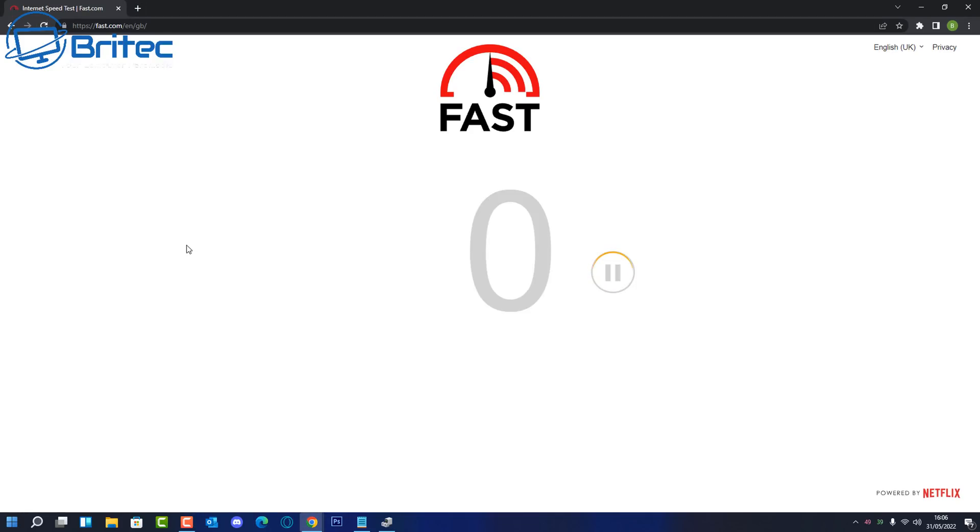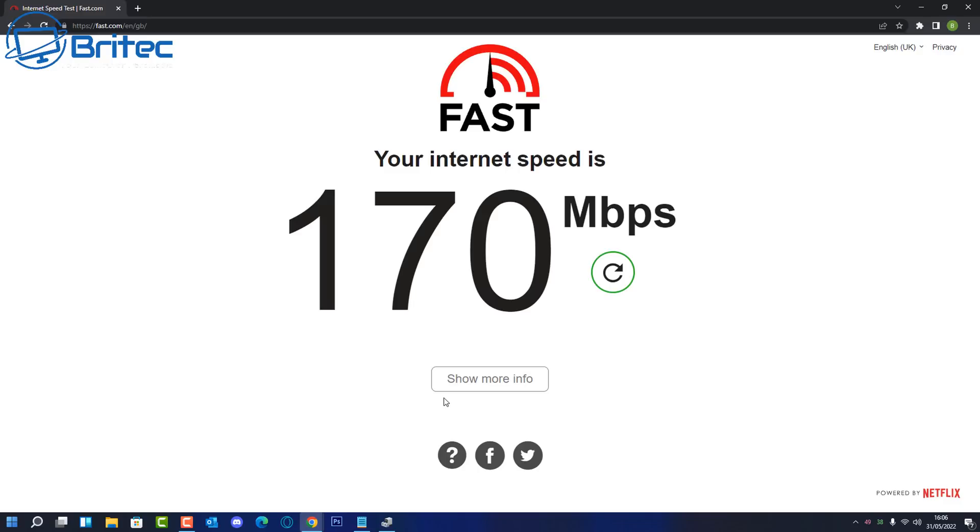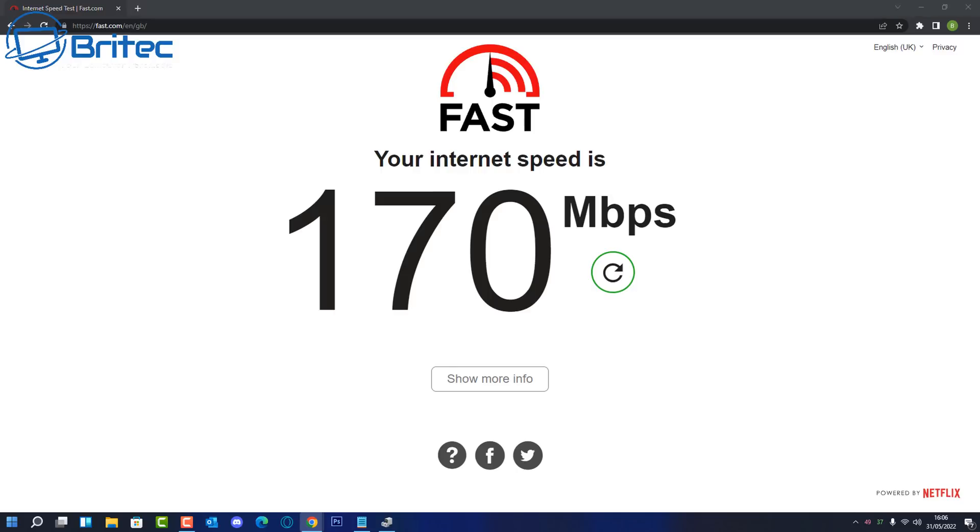But first let's take a look at the Wi-Fi speed that we're getting here on this device. You can see we're getting 170 Mbps on this Wi-Fi connection and I'm pretty close to the router here, but you can get faster speeds if you have a Wi-Fi card or router that supports the speed. So let's go ahead and make some changes.